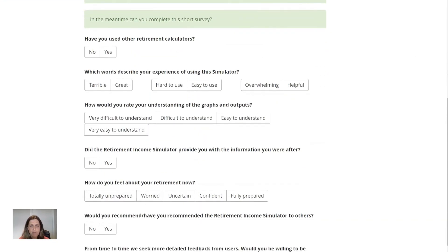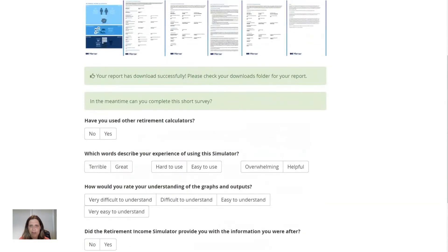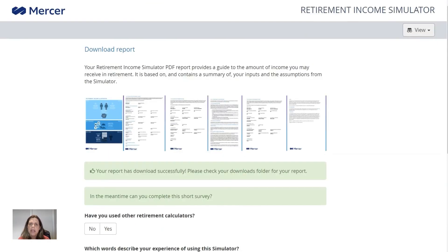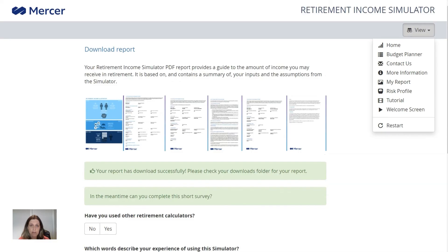There's also a survey here at the end — do take the time to fill that out if you've used the calculator, as it gives Mercer helpful feedback about how it works and what could be improved. You can revisit the calculator as many times as you like if your plans change — for example, if you decide to put a lump sum contribution into super after downsizing your home. It automatically saves your results, so when you come back all your scenarios are still there. If you'd like to start from the beginning, press the View button and click Restart to refresh everything. You can also use it to model someone else's situation or help a friend. We hope this walkthrough has been helpful to show you how this Mercer Retirement Income Simulator works and how to get the most out of it to help you plan for your own retirement.